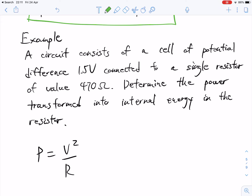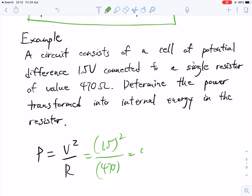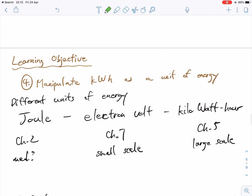A circuit consists of a cell of potential difference of 1.5 volts connected to a single resistor of 470 ohms. Determine the power transformed into internal energy in the resistor. This is a straight substitution — plug and play. It's 1.5 volts squared divided by 470 ohms. So 1.5 squared divided by 470 gives us 4.8 × 10⁻³ watts.